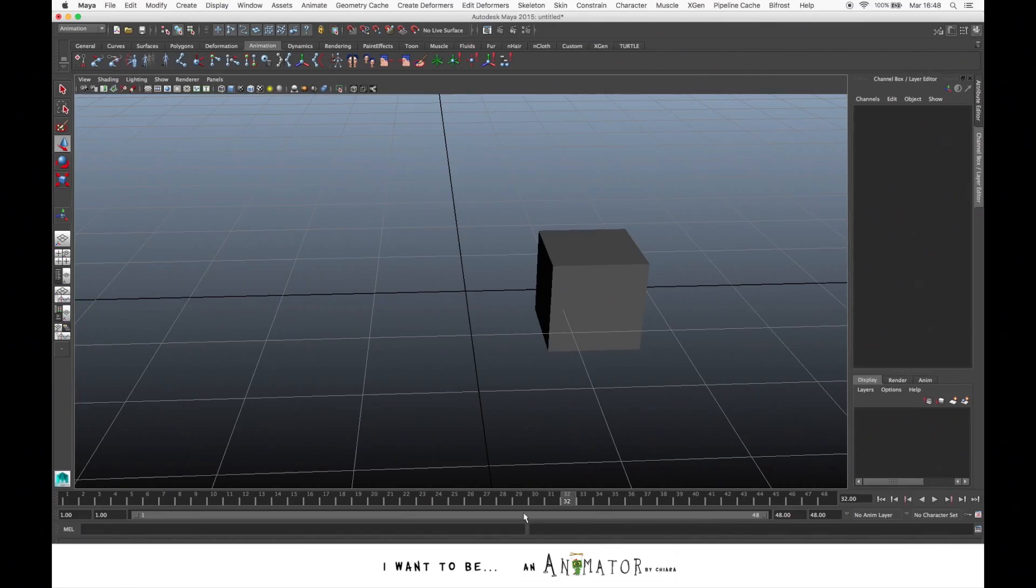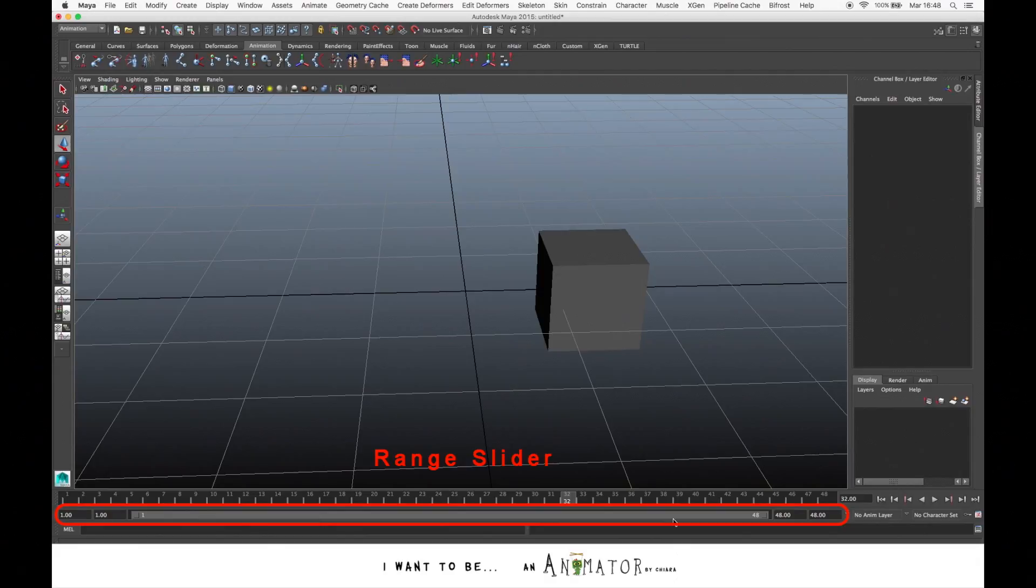If you look below to the time slider, you see the range slider. Here you can manage which part of your timeline you want to show.